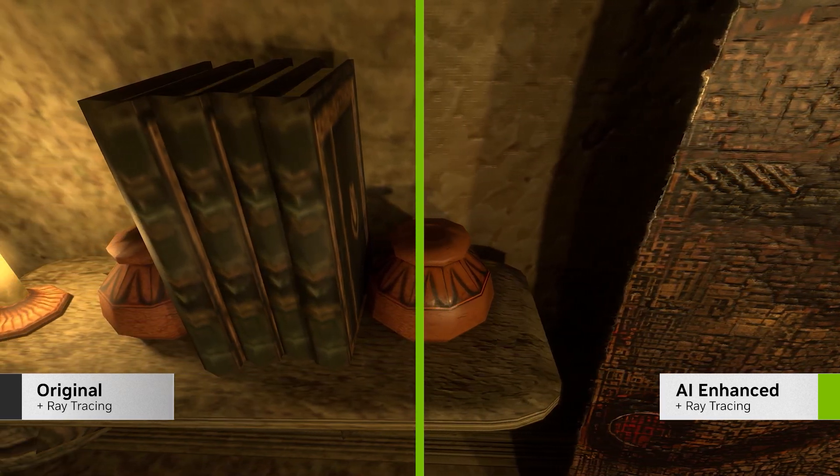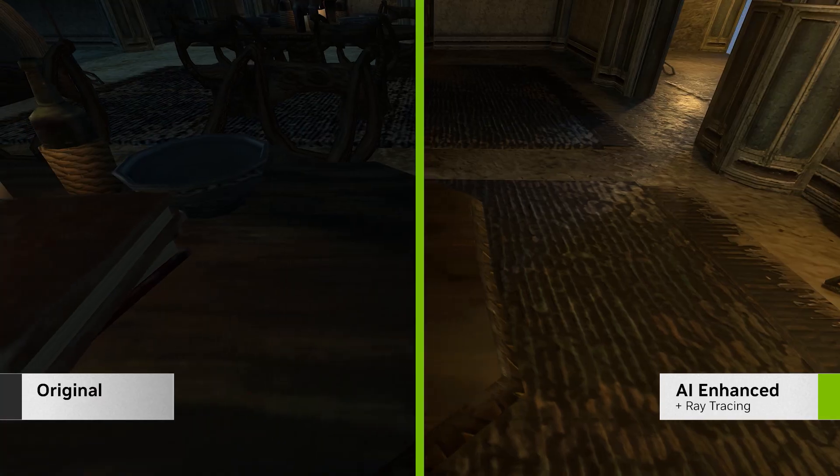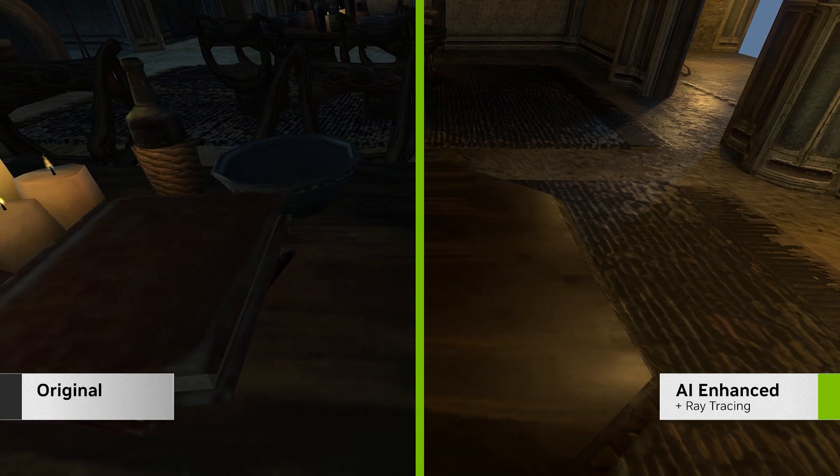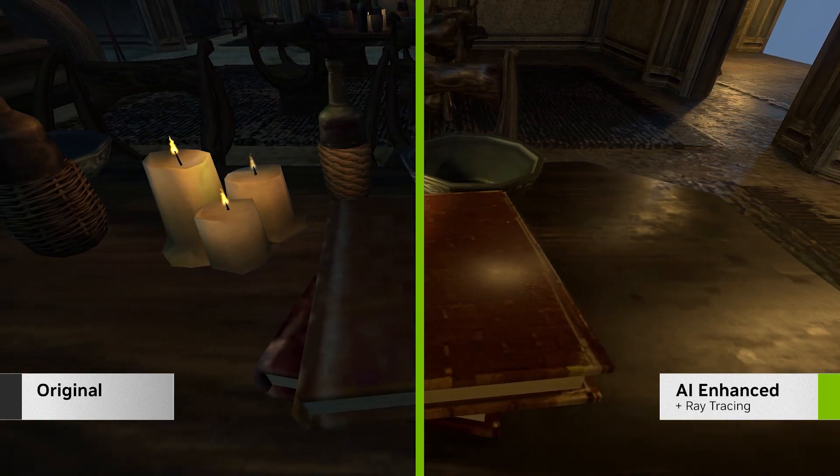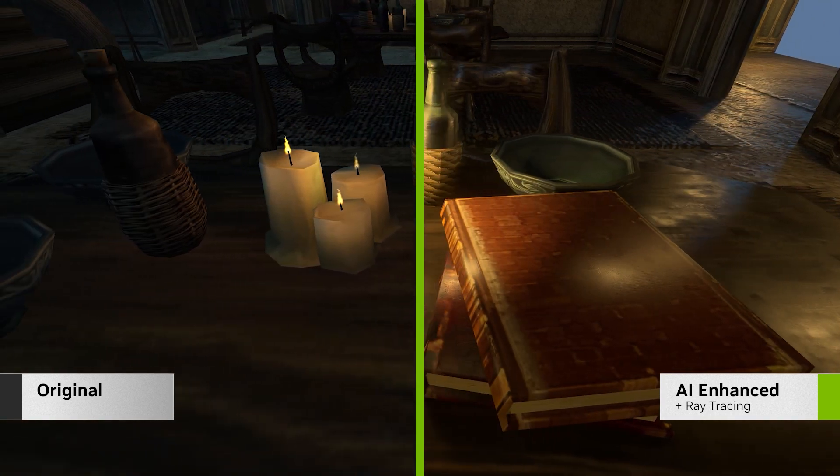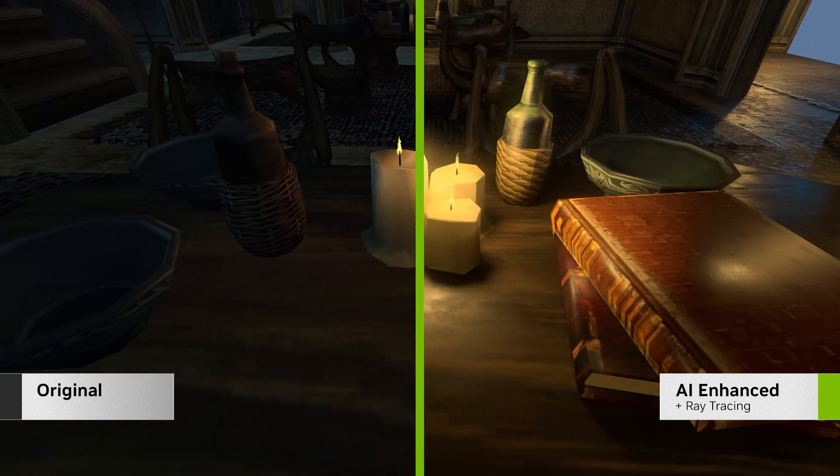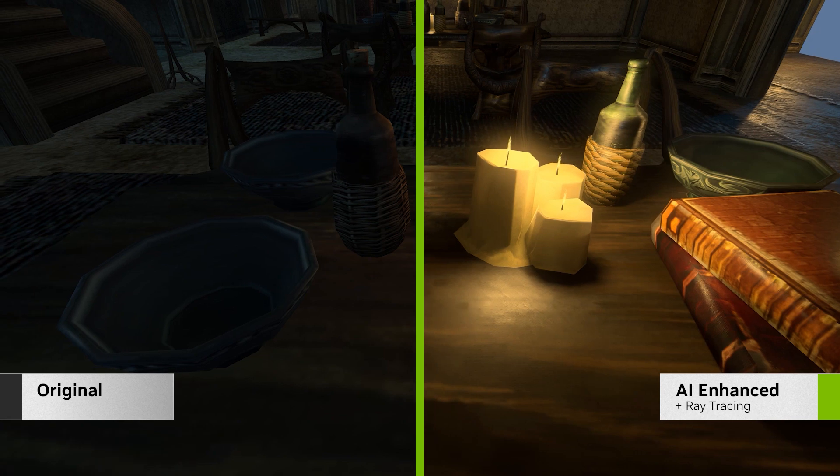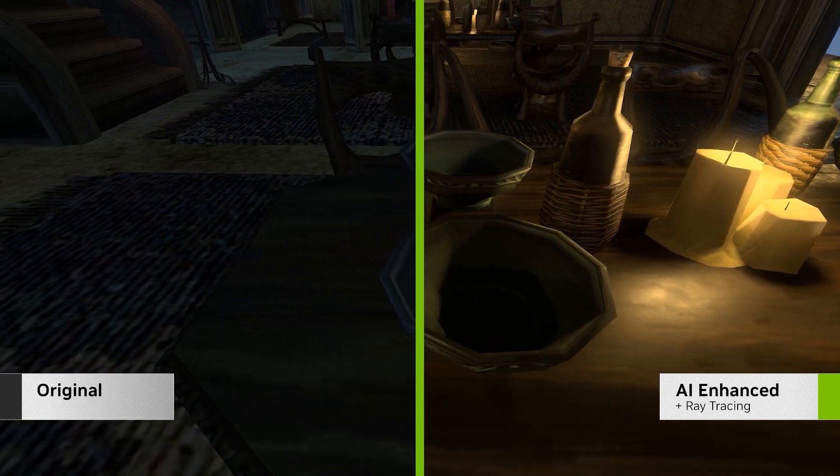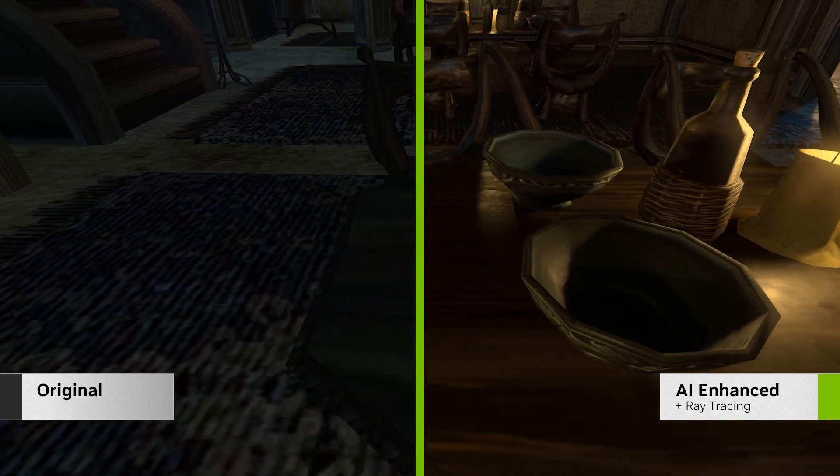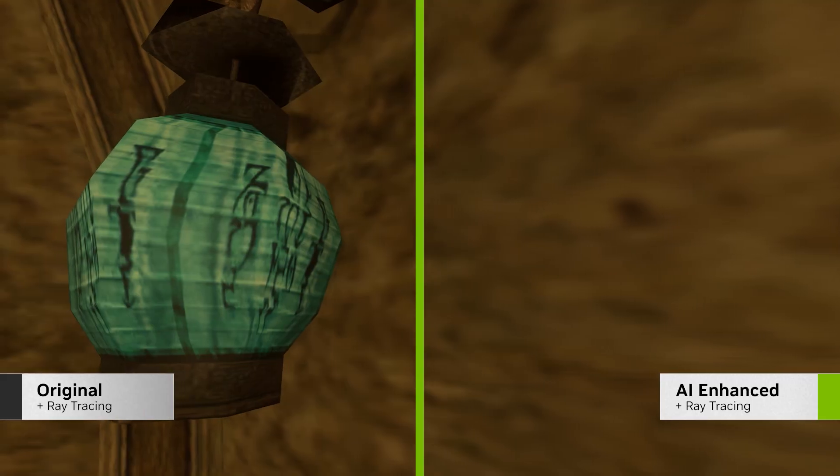With a single click, our AI texture tools can scan every asset and up-res the textures by up to 4x. What's more, we can transform the original legacy materials to modern, physically based ones.